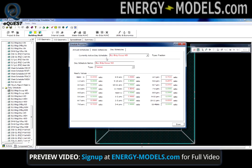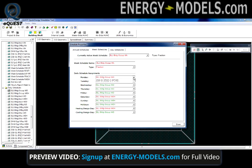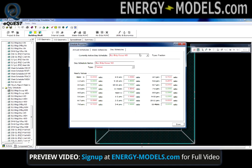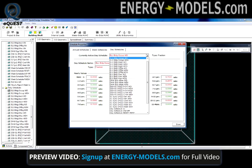A weekly schedule consists of selecting daily schedules for the seven days of the week, holidays, heating design, and cooling design days. It is critical to define the design days with...